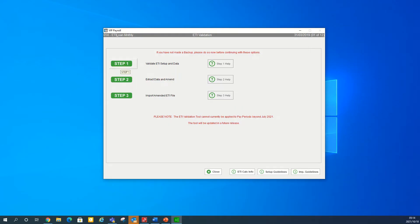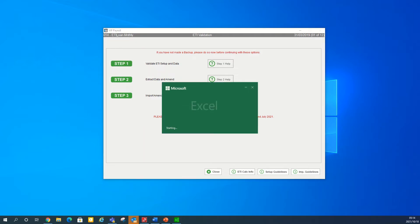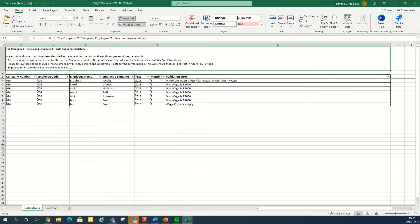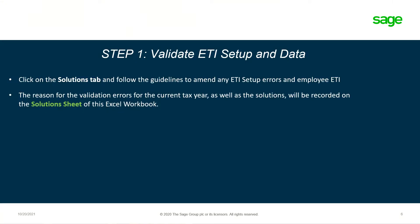To start, click on step one validate ETI setup and data. The Excel workbook will open indicating any validation errors per employee per month, indicated in column G as validation errors. Click on the solution tab and follow the guidelines to amend any ETI setup errors or employee ETI. The reason for the validation error for the current tax year, as well as the solution, will be recorded on the solution sheet of this Excel workbook.